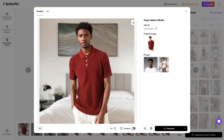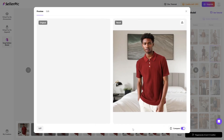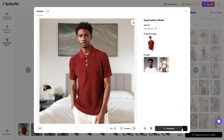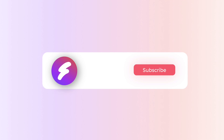This approach empowers you to freely select ideal models and scenarios, perfectly aligning with your commercial vision. Finally, download HD-ready images. Try it now!